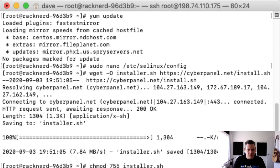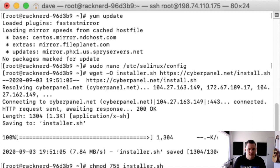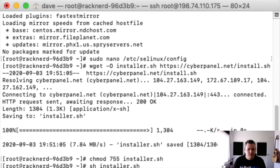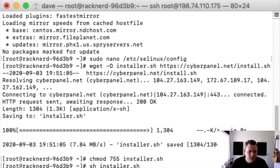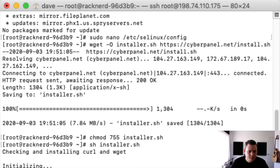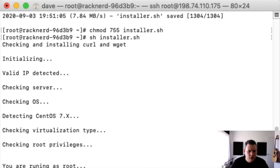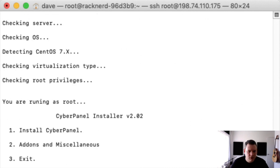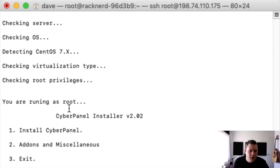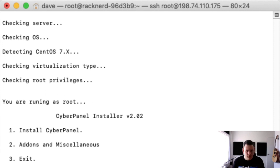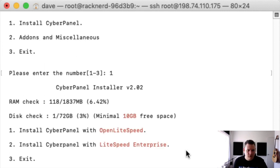Now we can write sh installer.sh. All right. So we'll go through it together. It's detecting it. Now it says you're running in root which is fine. Press 1 to install CyberPanel. So we'll go push 1 and enter.